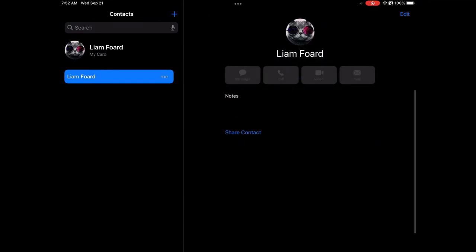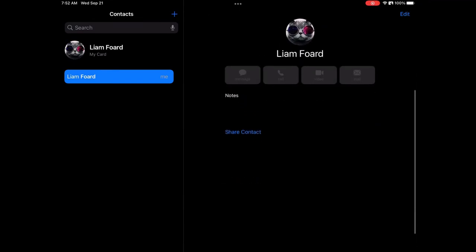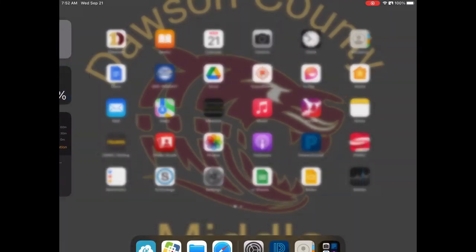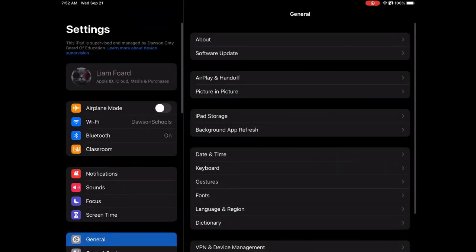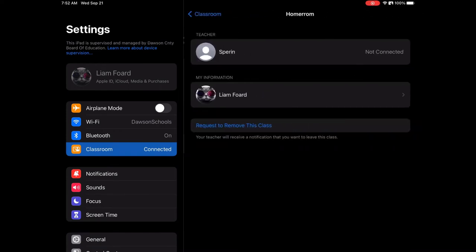After that, go to Settings, then Classroom. Click on your classroom and click 'Show my name and photo from my card.'